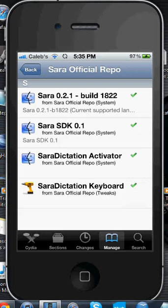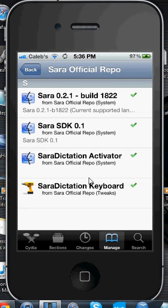Once you've watched that, come back, and here is Sarah. You should have that installed already if you followed the instructions before. So here's the order you're going to want to download everything in.